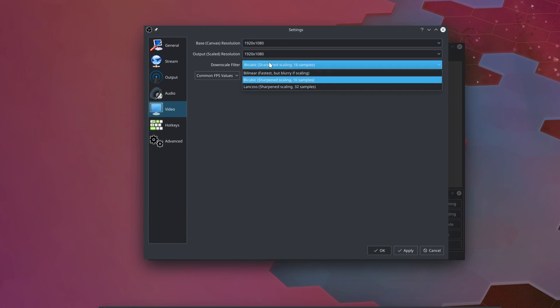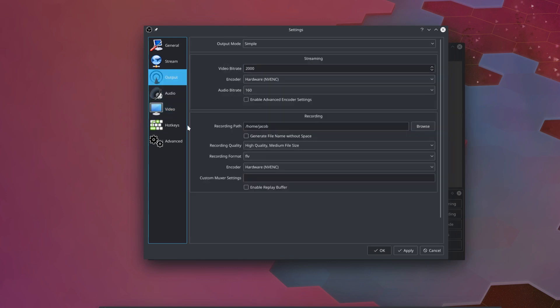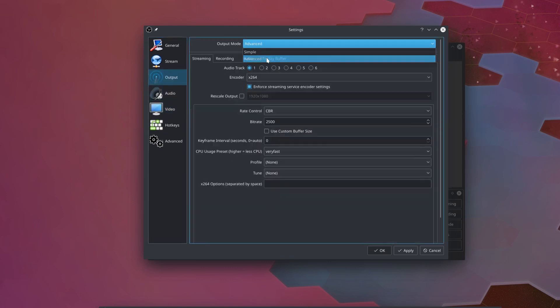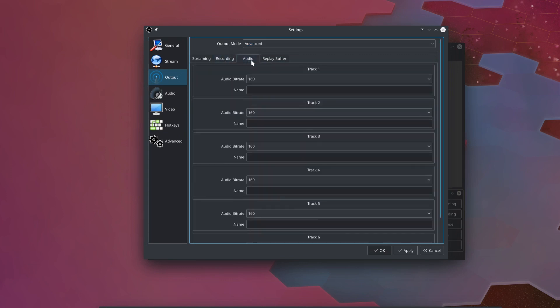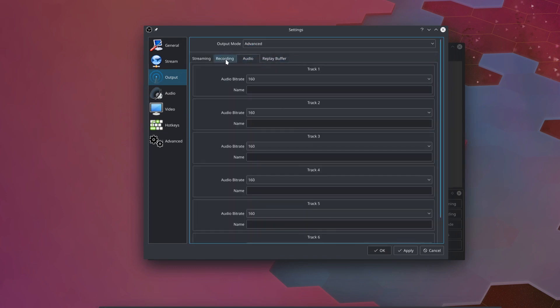The downscale filter doesn't really matter right now because these are the same resolution. Once again, set your FPS to whatever you want it to be set to. And now for the majority of this configuration, we're going to head over to the output section. We're going to change output mode to advanced, and now you can see we have separate tabs for streaming and recording, as well as audio and replay buffer, which we aren't going to look at today.